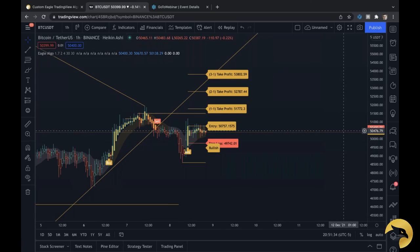A lot of hard work went into it, so I'm glad you guys are finding it useful. I look forward to you guys making some profitable trades from using the algo.